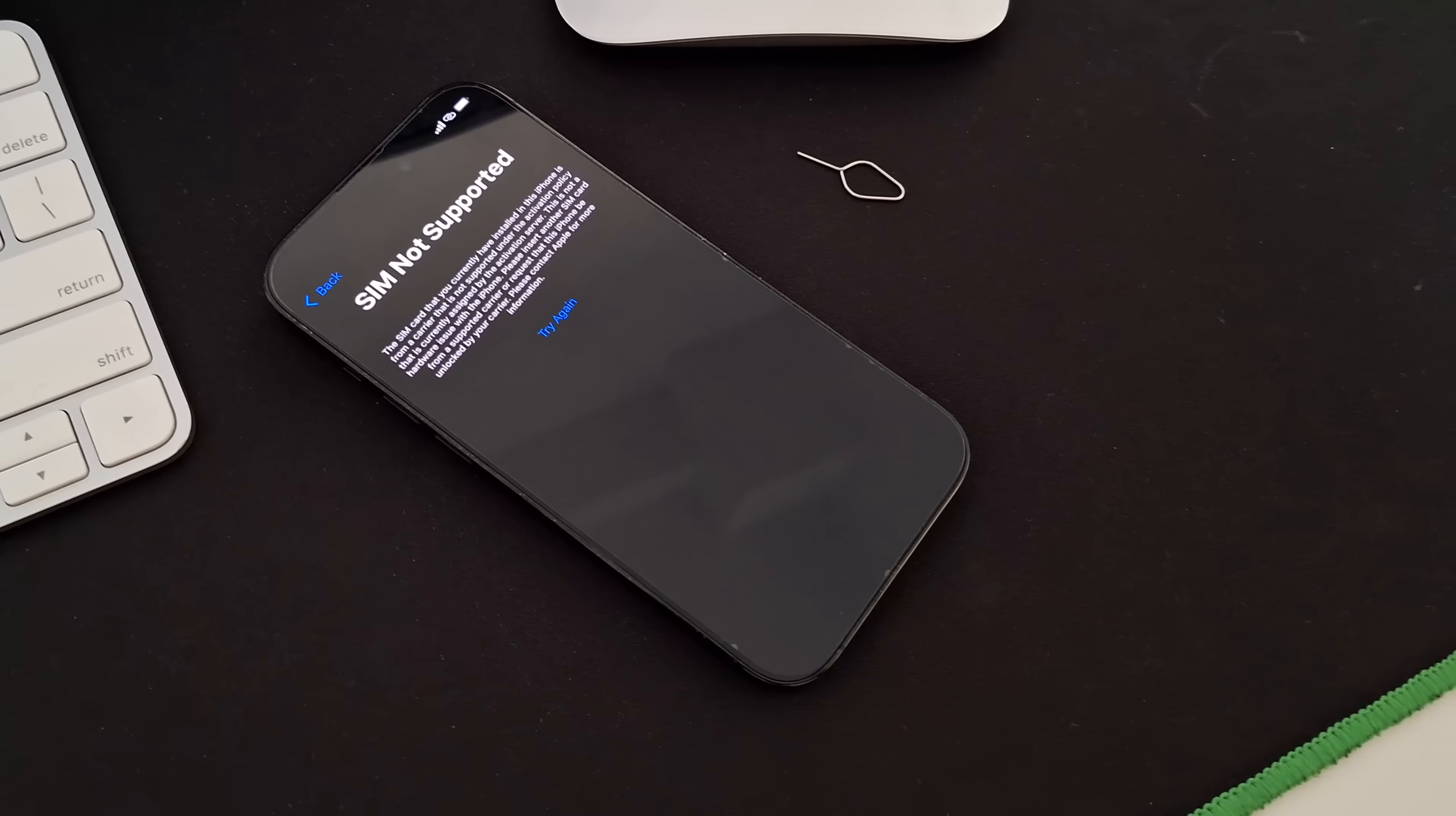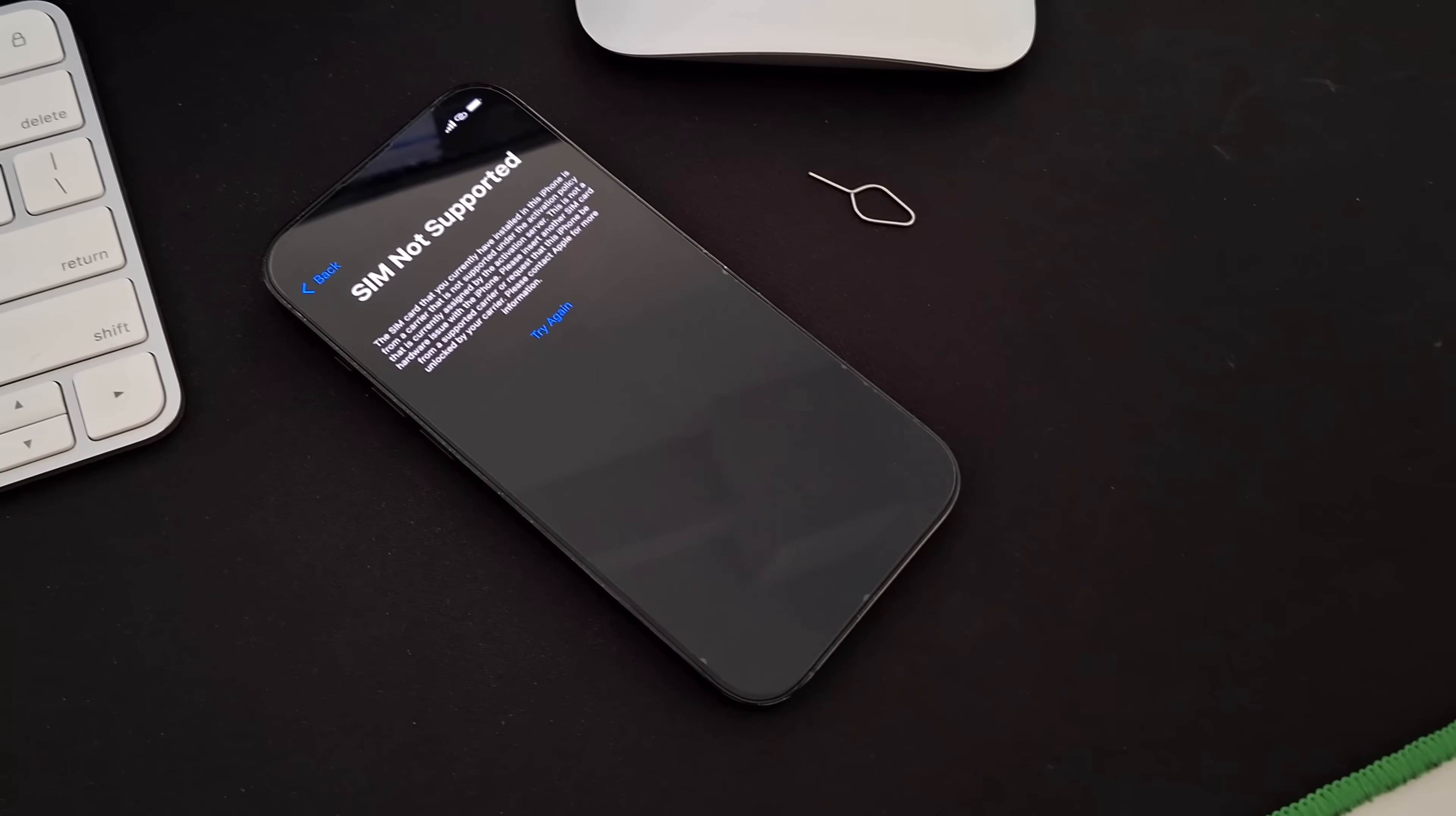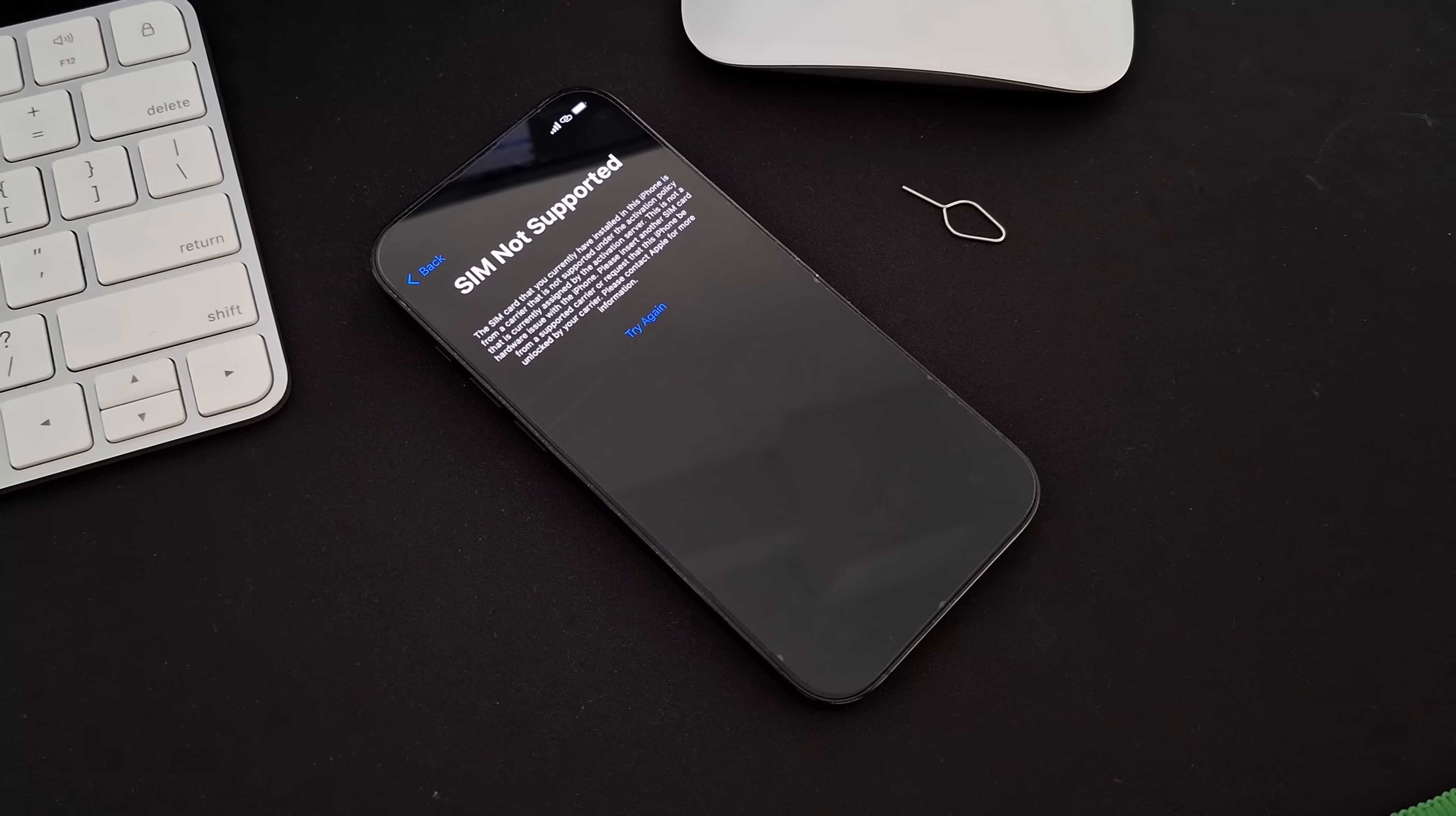Hello, and welcome to another SIM Never Lock video. Today, we'll guide you through solving the frustrating SIM Not Supported issue on your iPhone.